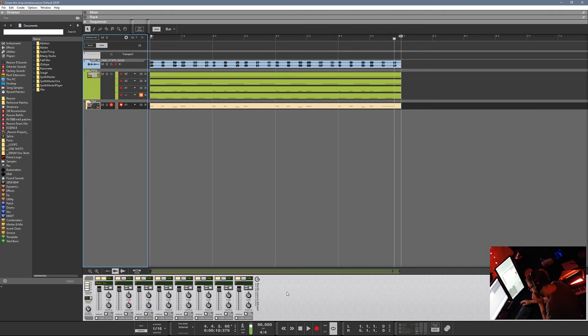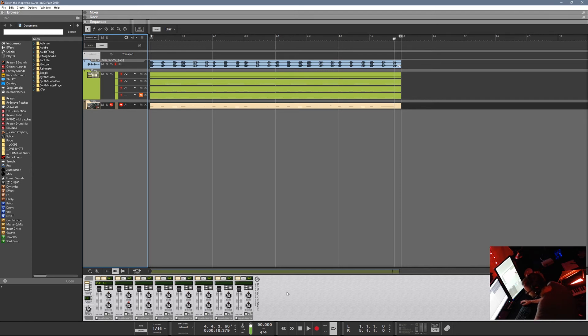I use it on every track. It's probably one of my favorite parts of Reason, and it's something that's missing in Bitwig Studio and I am missing it very much.